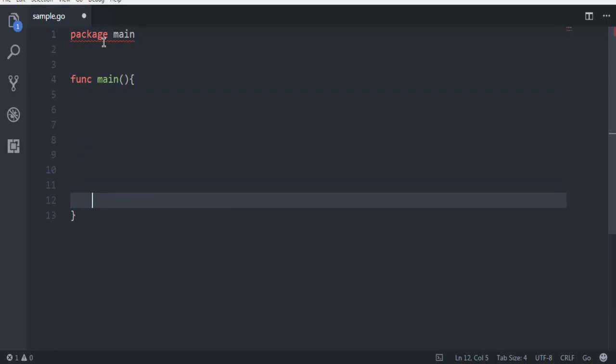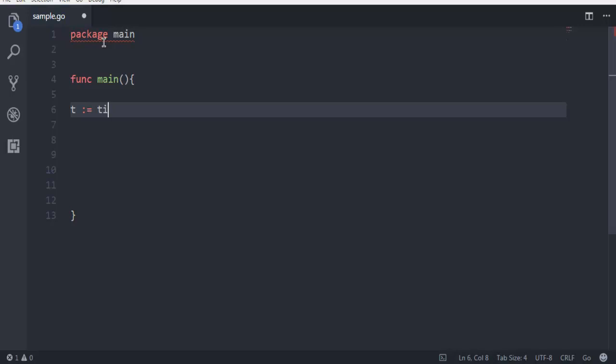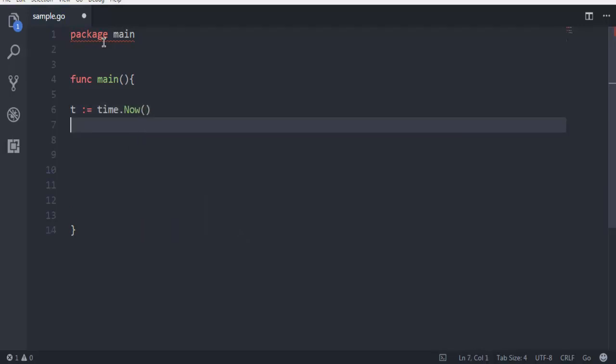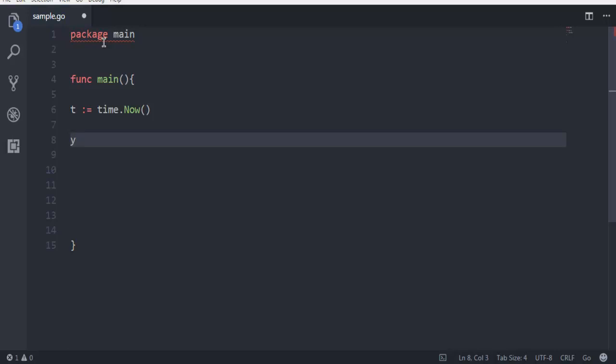Now inside this I'm going to first create variable t and then time.Now. This will hold the current system values. Now I'm going to create another variable y.